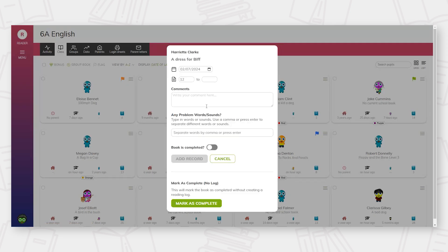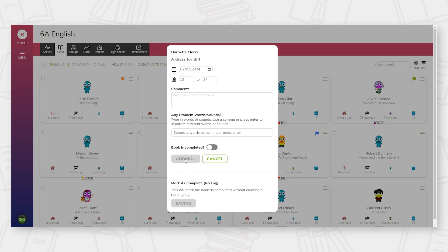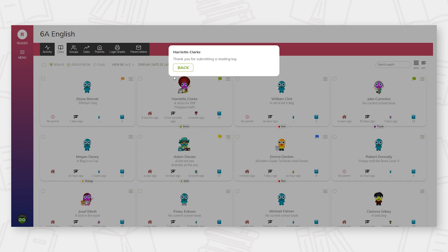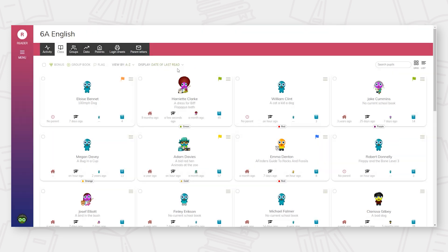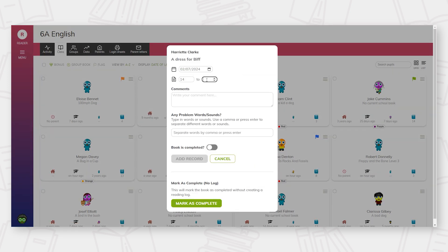In order for the process of logging reading to work, the minimal requirement is to add the page number that the child has read up to. However, teaching staff, pupils, and parents all have the option to add a comment, as well as listing any specific problem words that the child has come across.